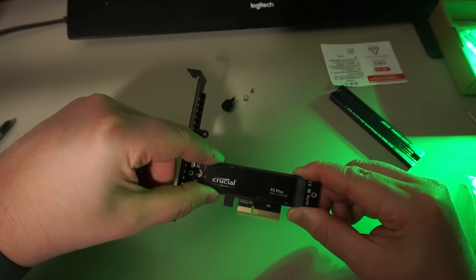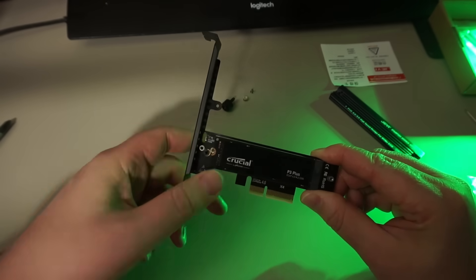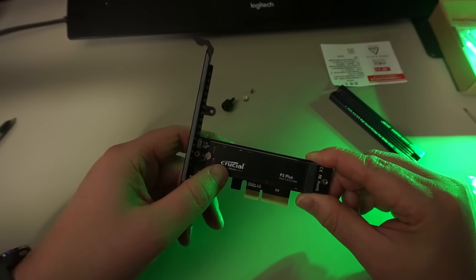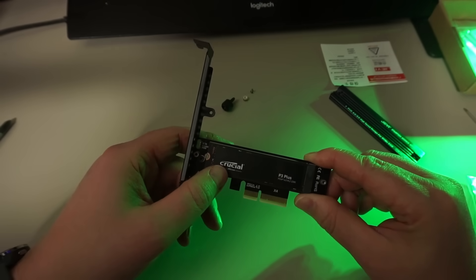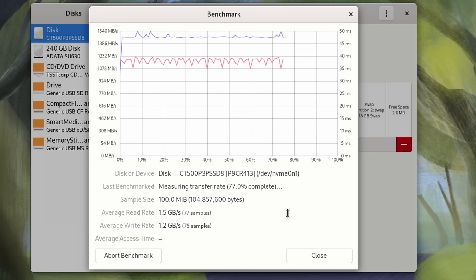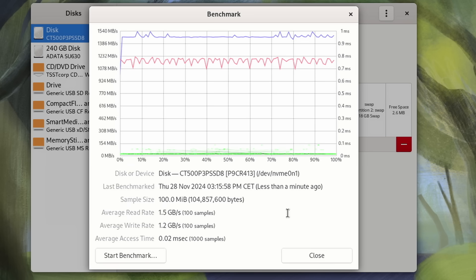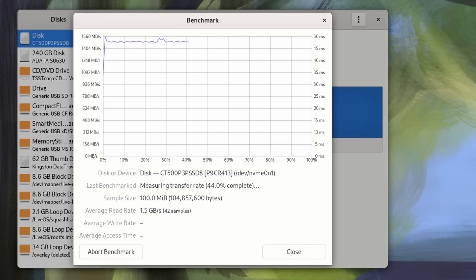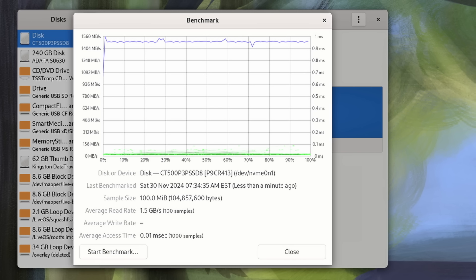Pretty close, so both x4 cards perform about the same. The Amazon one just slightly faster. I tried just reading by the way to see if it would make any difference, but it didn't. I guess this is about as fast as it gets on PCIe 3.0.